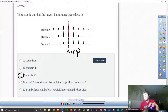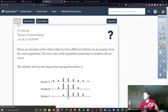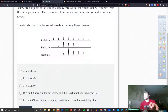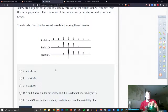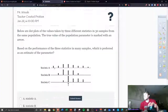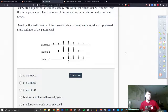The follow-up question talks about variability — which one has the lowest variability? Which one is the least spread out? That would be B. And for the last one — based on the performance of the three statistics over many samples, which is preferred as an estimate of the parameter? You want the one with the lowest variability and the least amount of bias.